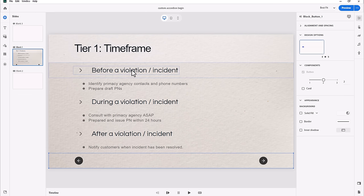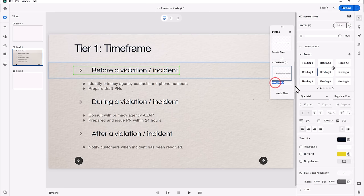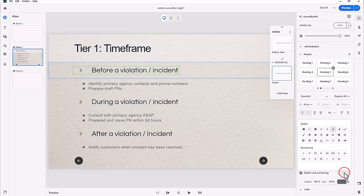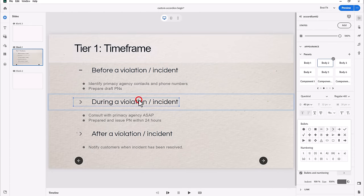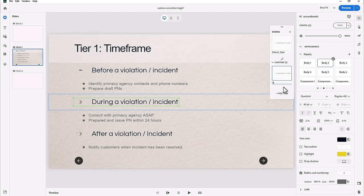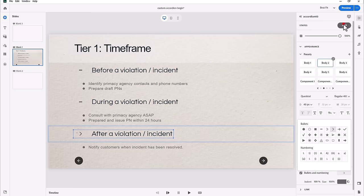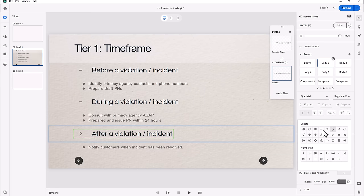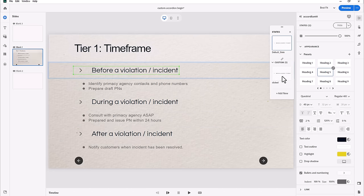The first thing I want to do is add an additional state for each of the accordion items. I'll go into the visual properties inspector, click Add, and call this state 'clicked.' The only change I'll make is switching the bullet from a little arrow to a minus symbol, so it looks different — indicating you can collapse it. I'll do the same for each of the other accordion items, adding a 'clicked' state and switching the bullet to a minus symbol for each one.